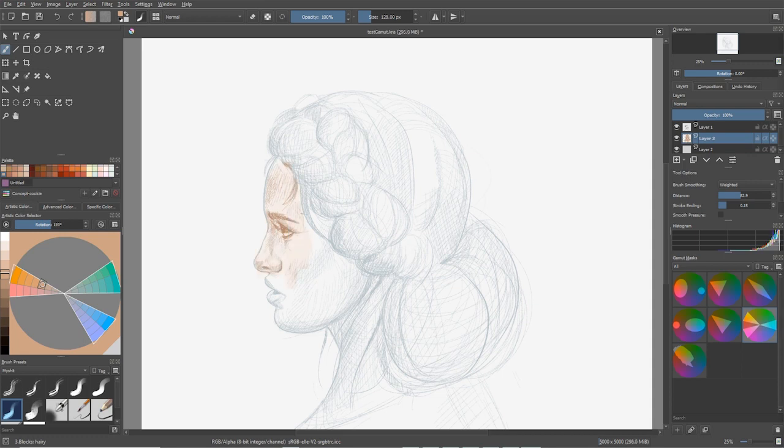That's how gamut masks work and how to apply them — it's pretty straightforward. Find your main color (for a face, something pinkish-orangey), pick those two complementary colors, and start painting to see where it takes you. That's it for today's video — I hope it helps you pick colors for your painting. Enjoy the rest of the video with me doing a speed paint. See you in the next one!